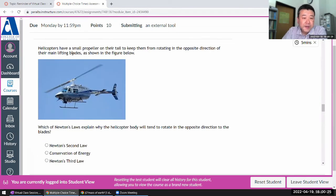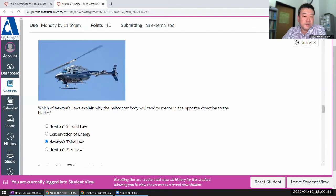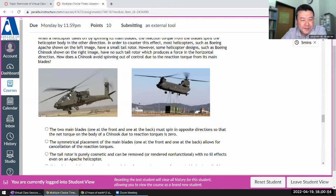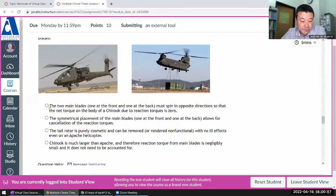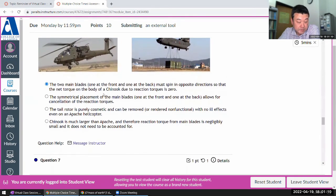Question five: a slightly different version of the helicopter question. The main rotor is here, there's another rotor. The helicopter body tends to rotate in the opposite direction — Newton's third law. The motor applies an action torque on the rotor; there's a reaction torque on the helicopter body that tends to rotate it the opposite way. For the Chinook, two main blades spin in opposite directions so the counter-torques from each rotor balance each other.